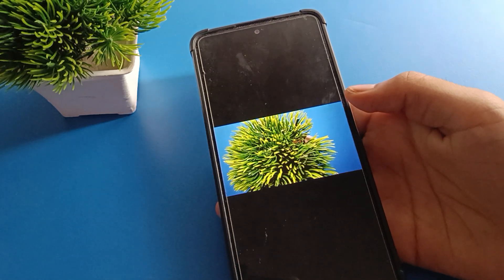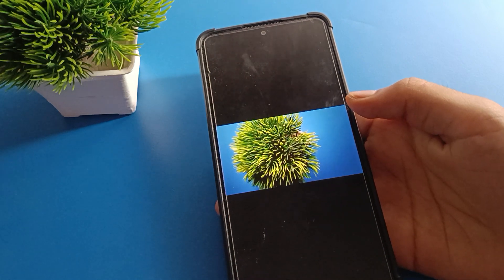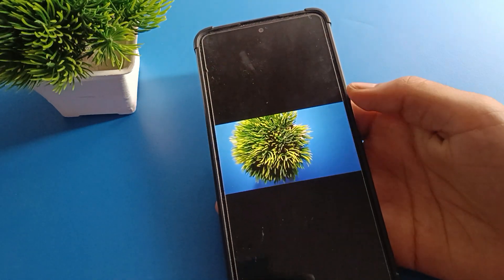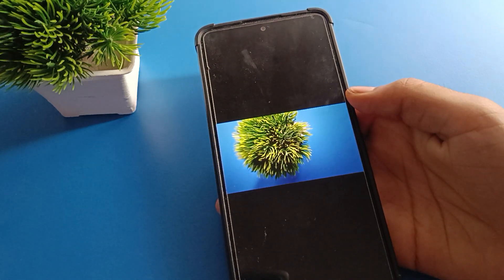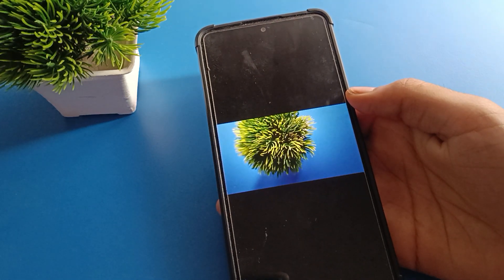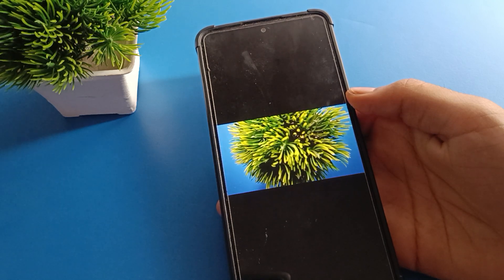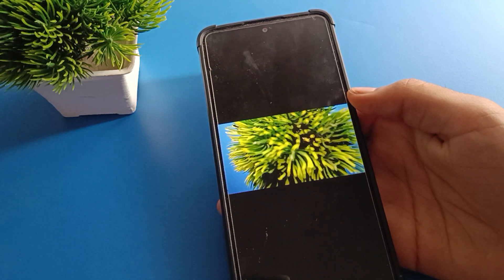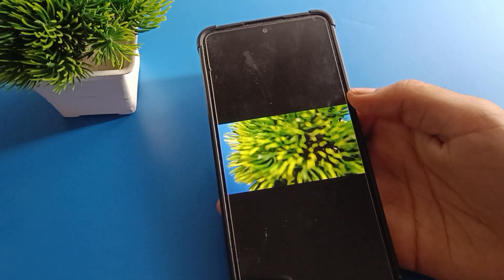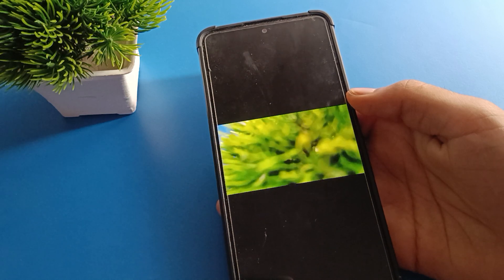Like that, friends, you can use the slow motion camera setting and make slow motion video in your Redmi mobile. I hope you all understood how to make slow motion video in Redmi mobile.